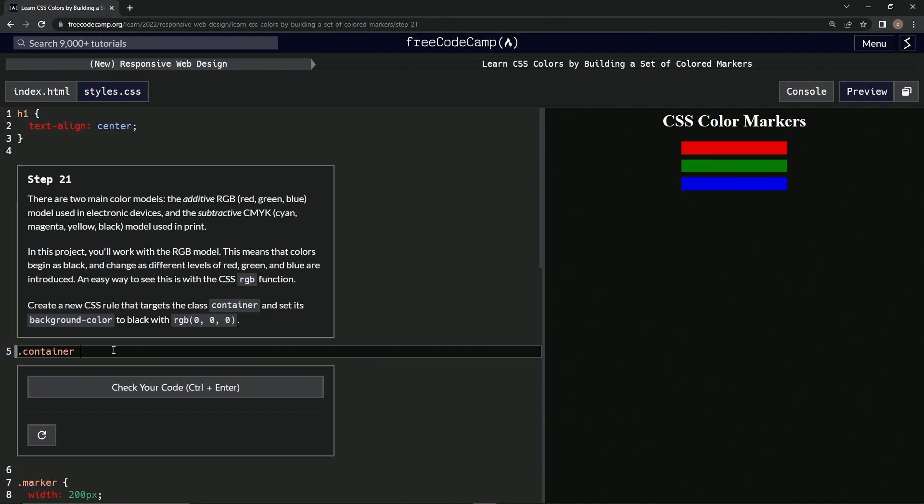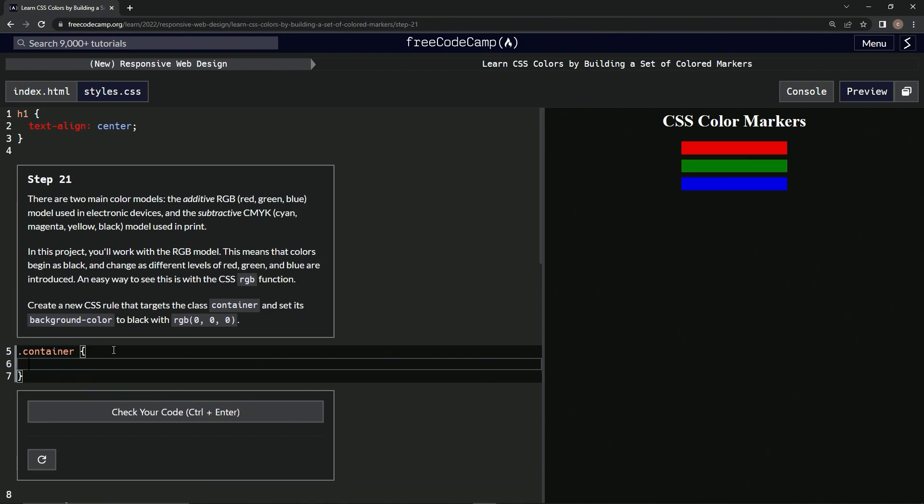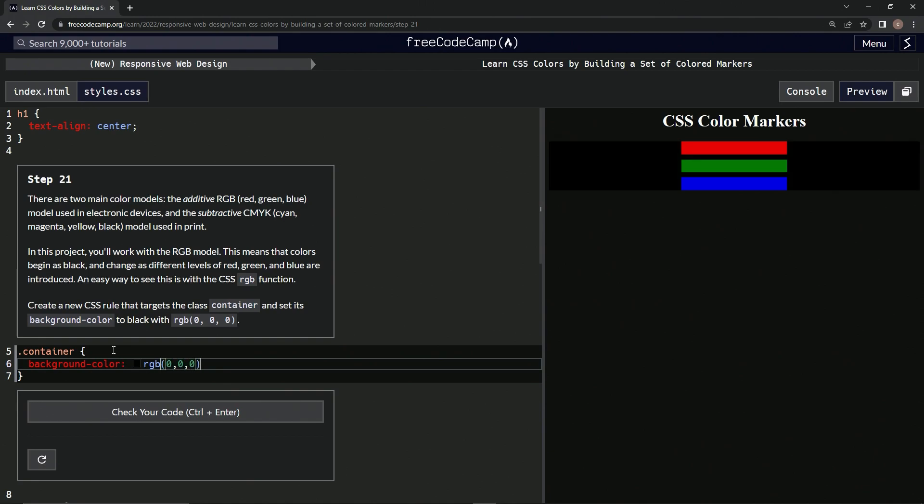Alright. And I'm going to say background color, and that's going to be RGB 0, 0, 0. Alright. Oh, look. There it is right there.